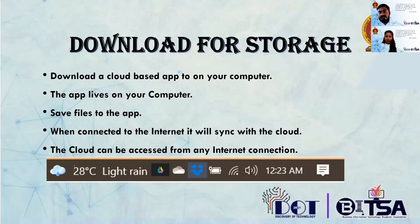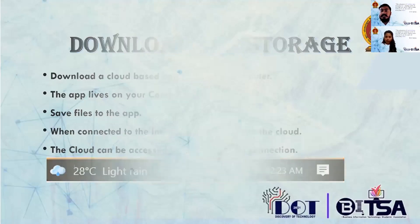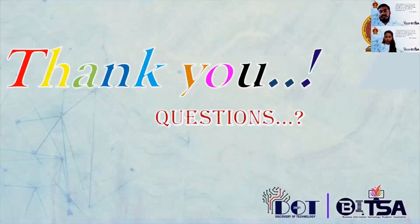Hello everyone. This brings me to the end of our presentation. Thank you so much for your interest and attention.